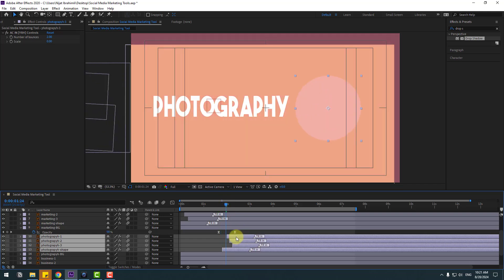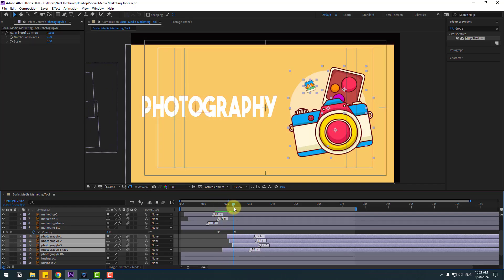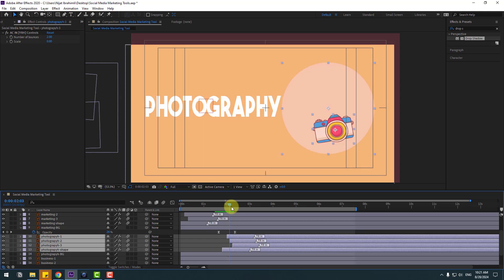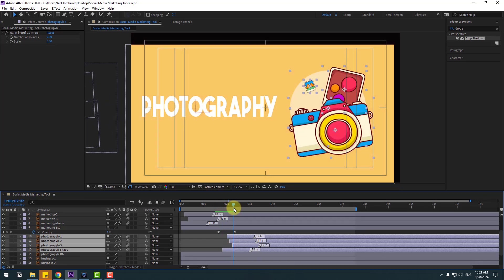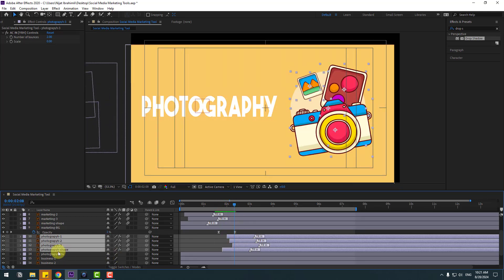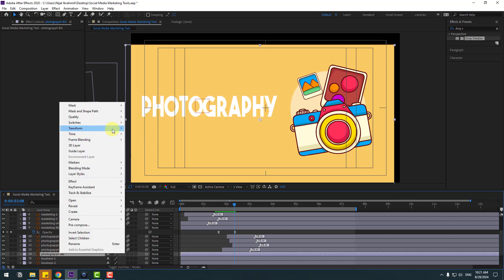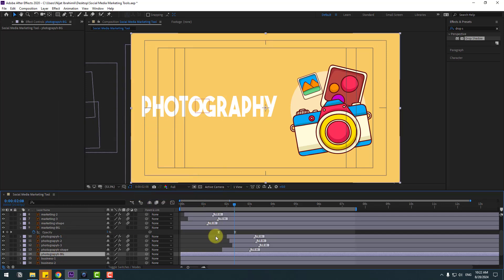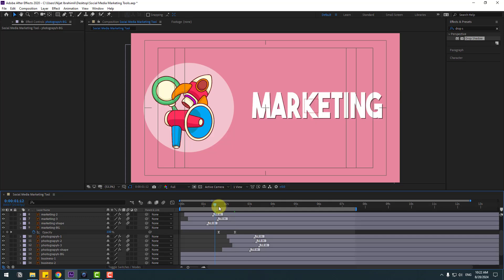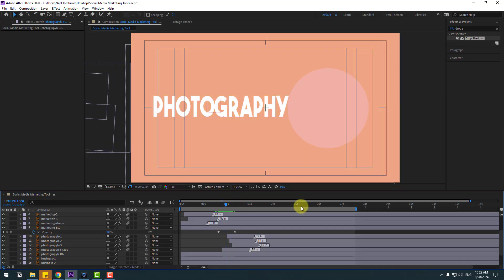So at this time we can use it like this. Select the background layer, right-click and go to 'Fit to Comp' for full screen. Let's see.